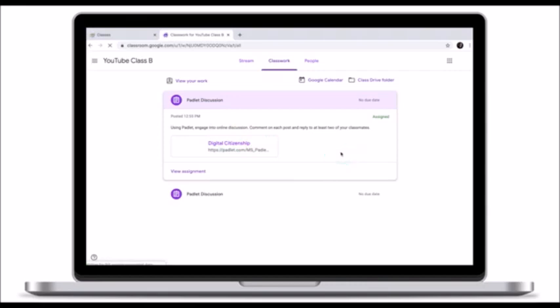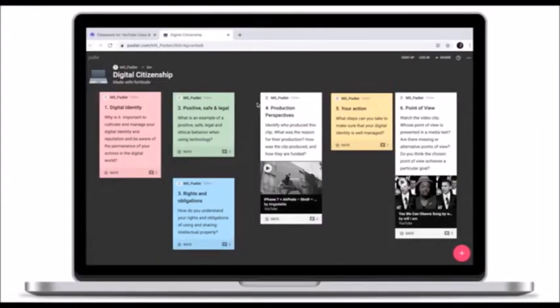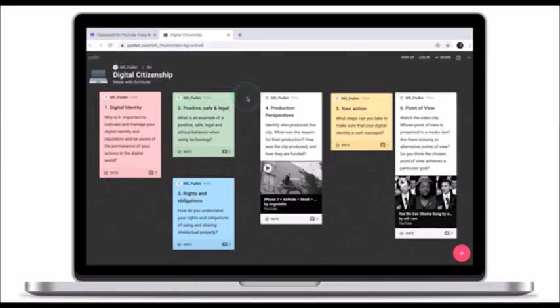To access Padlet as a student, all you need to do is click on the link that your teacher has provided you with. The link will take you to the Padlet platform, and this is what a Padlet looks like. It's a wall with several posts and questions that your teacher wants you to answer and engage with.